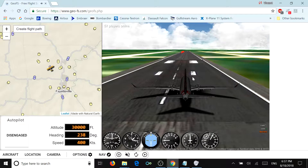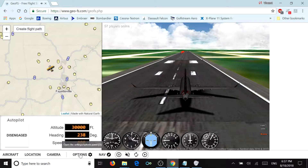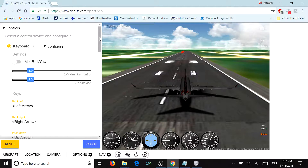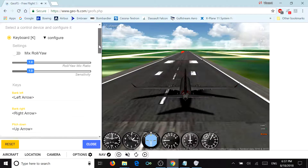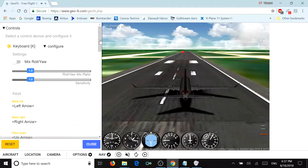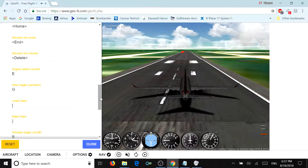That's basically your flight controls. All you need to know are your keyboard inputs. For GeoFS, by default your controls are set to mouse. I don't like using the mouse — I like using the keyboard. Also by default, roll-yaw mixing is enabled. Basically what that does is when you press the arrow keys it mixes your inputs into controlling both the ailerons and the elevators. I disable it because it gives me more control over what the aircraft is doing.